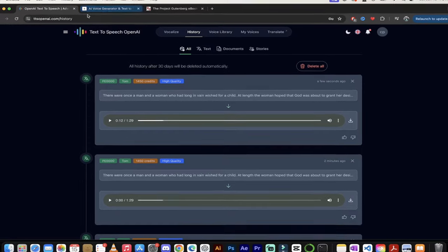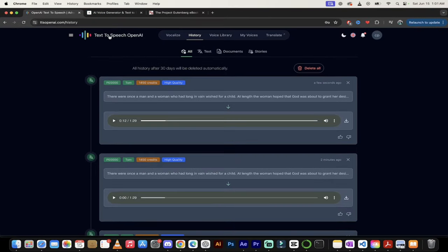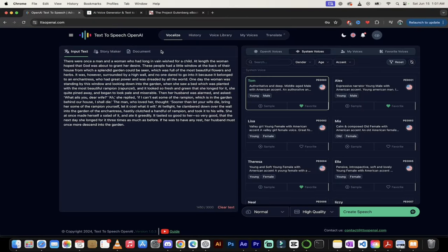Those voices are as good, possibly even better than some of the voices on Eleven Labs. And again, 50 times as many credits. Also, you know what?